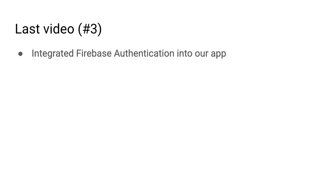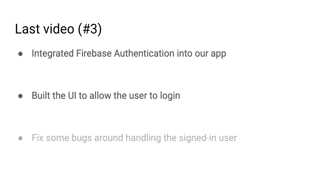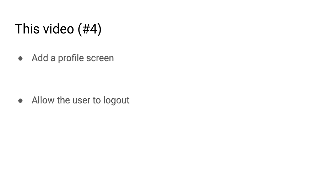The last video was pretty heavy because we integrated Firebase into our application, built out the UI to allow the user to log into our app, and handled a few edge cases around the login activity. This video will be a lot simpler. All we want to do is add in some menu options so we can allow the user to log out once they've logged in.